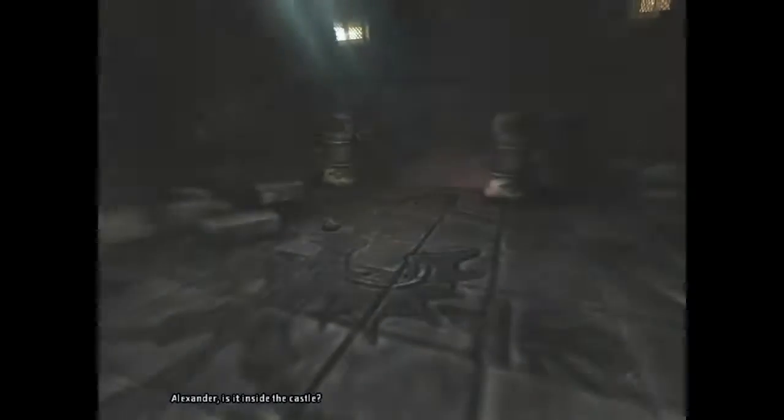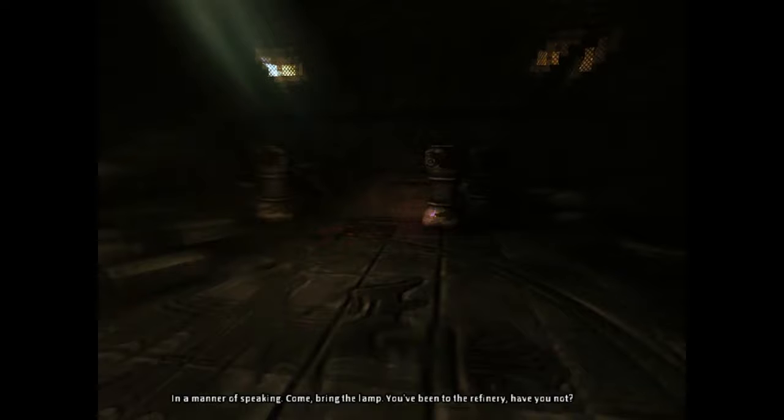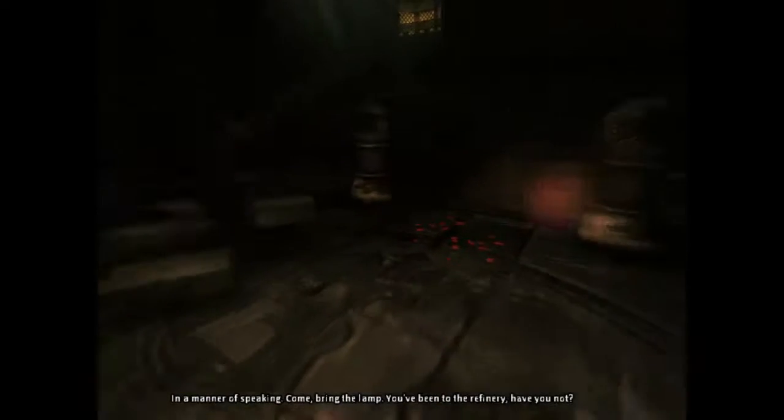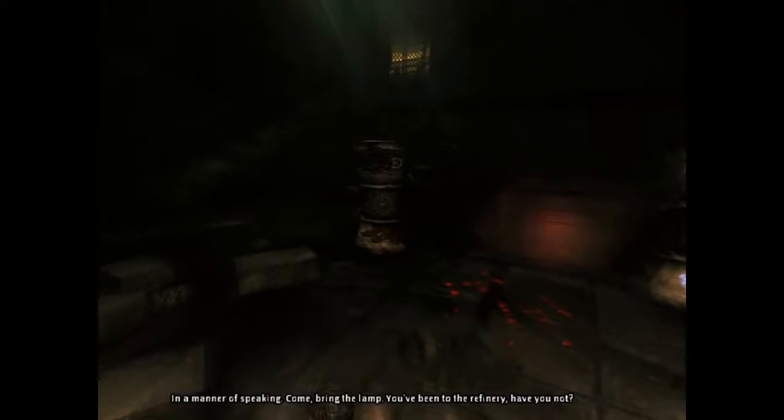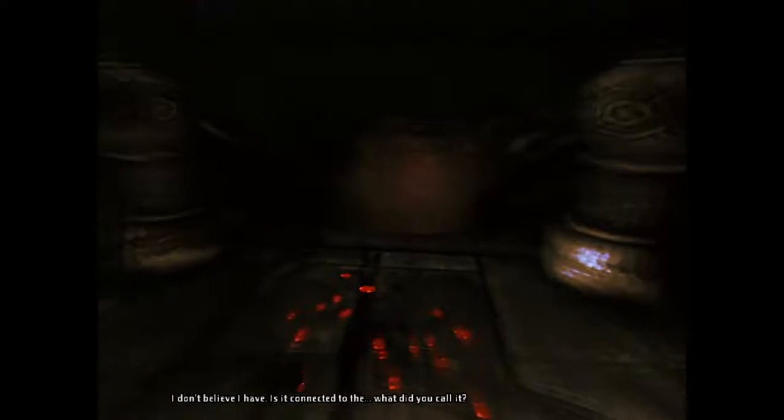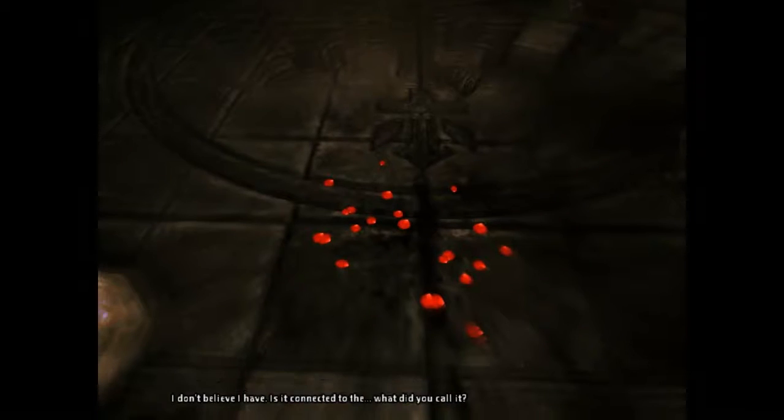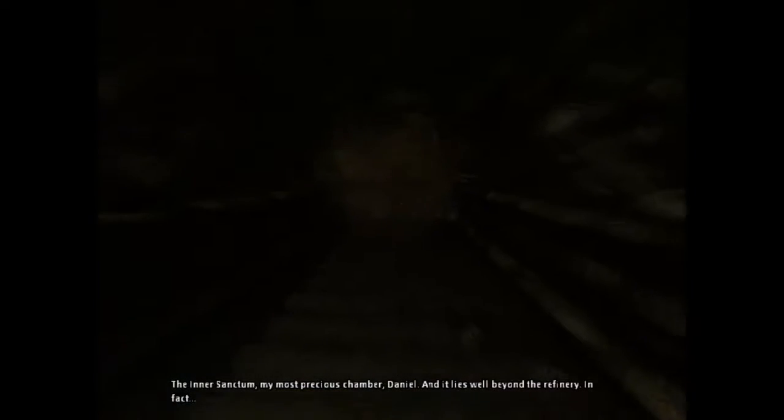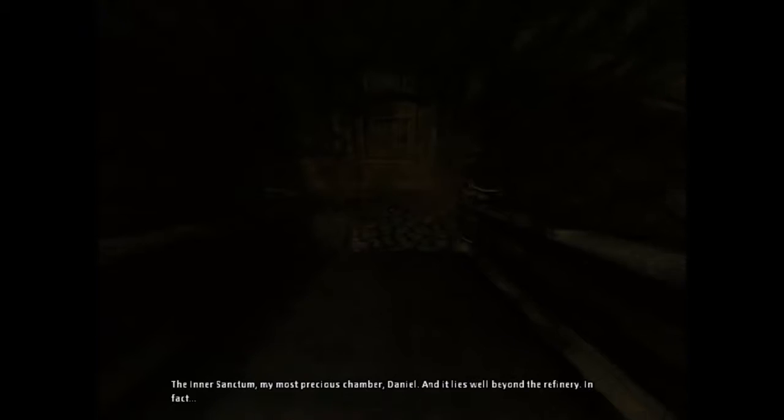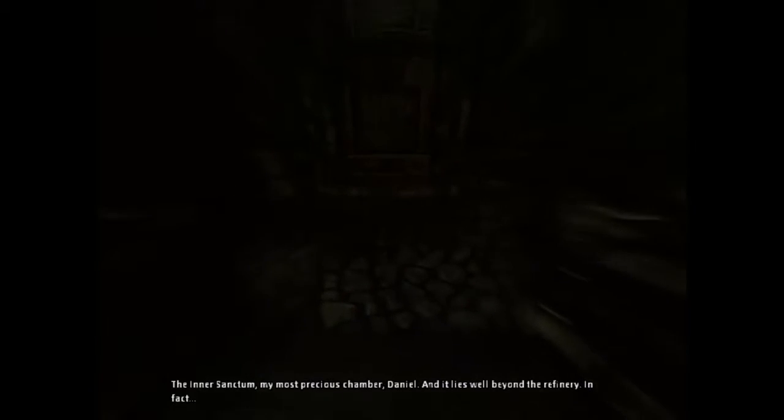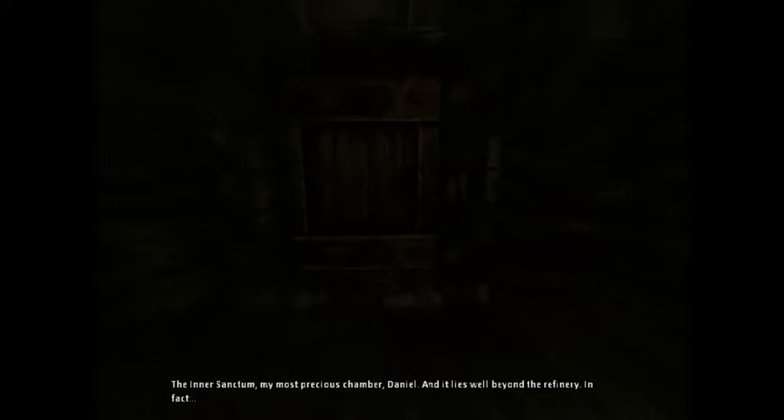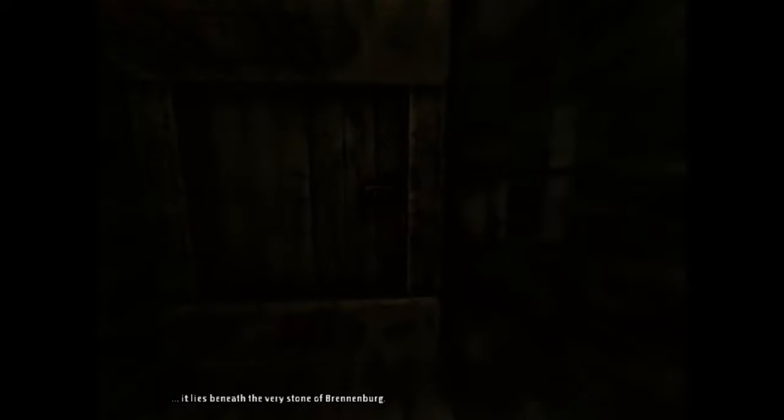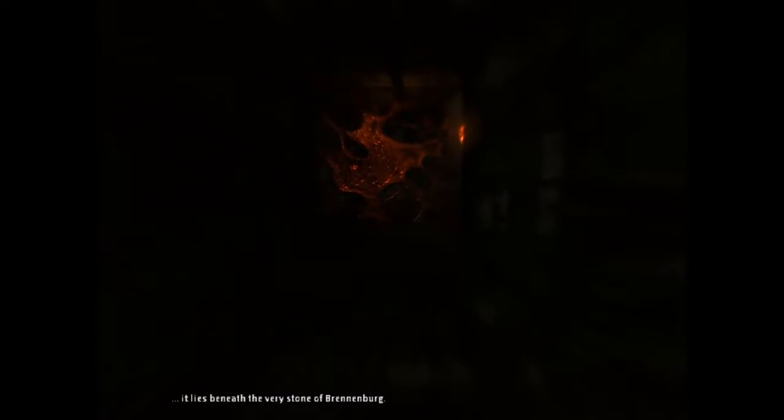Alexander, is it inside the castle? In a manner of speaking, come, bring the lamp. You've been to the refinery, have you not? I don't believe I have. Is it connected to the inner sanctum? My most precious chamber, Daniel. And it lies well beyond the refinery. In fact, it lies beneath the very stone of Brennenberg.